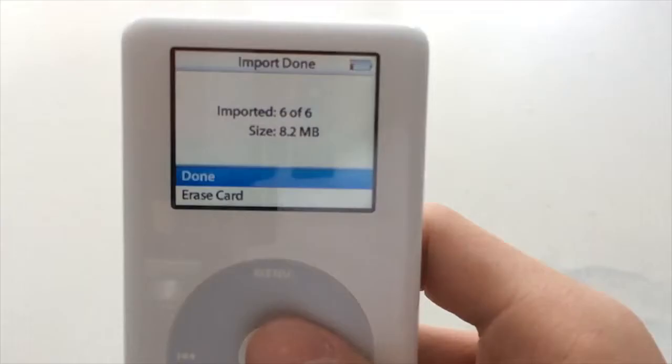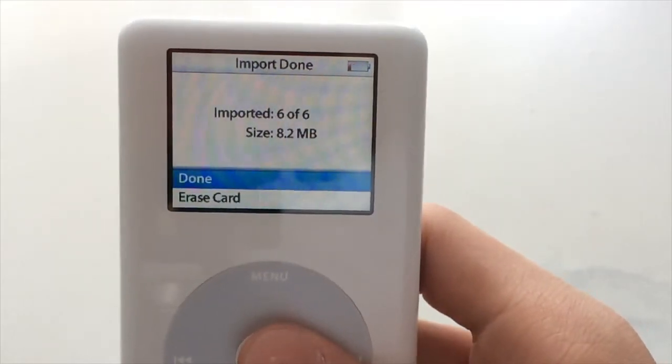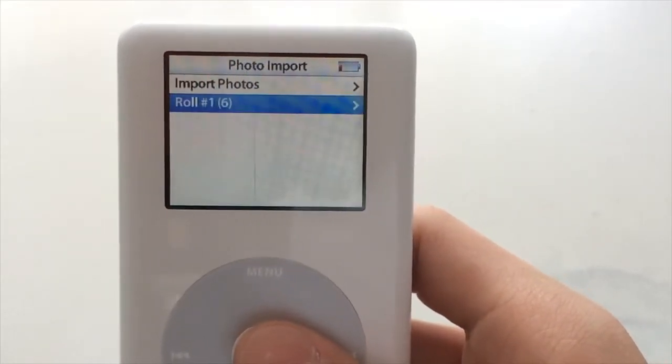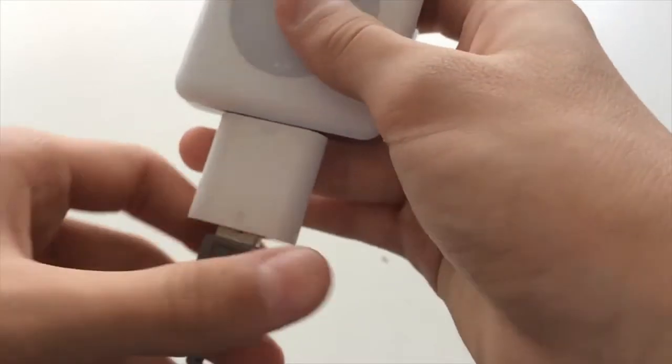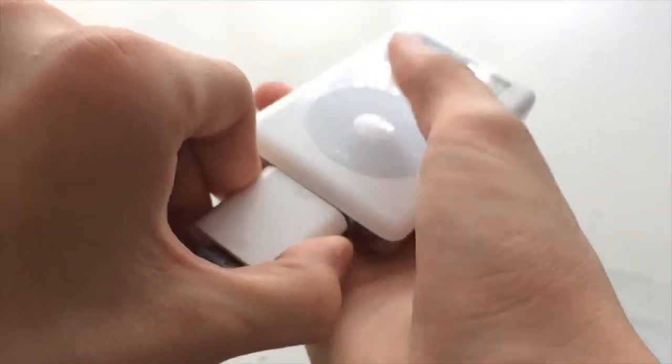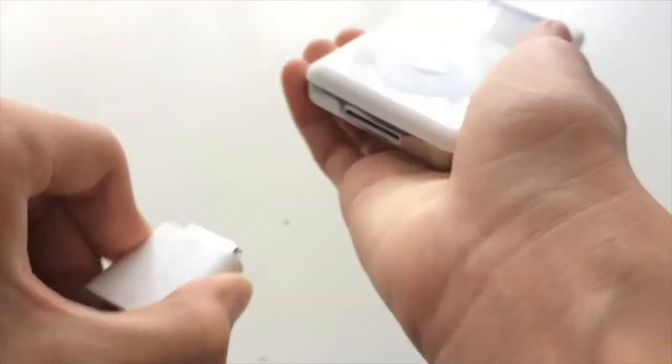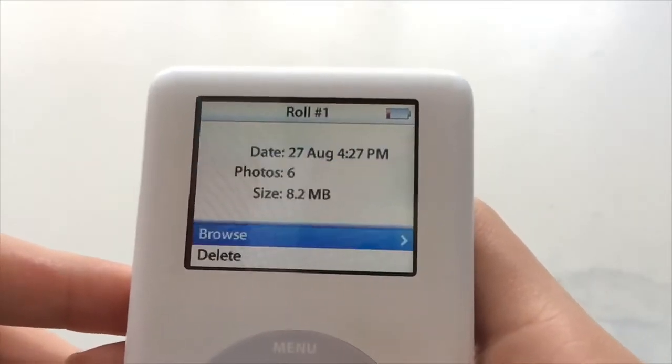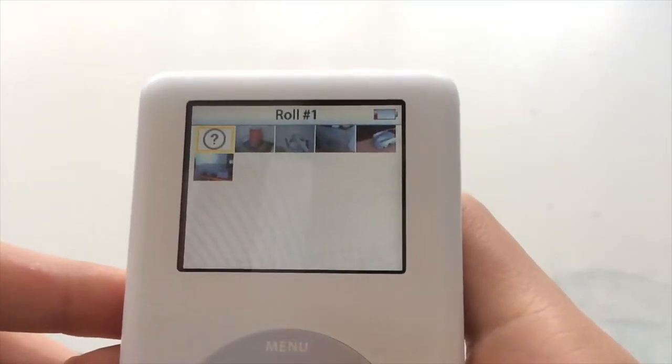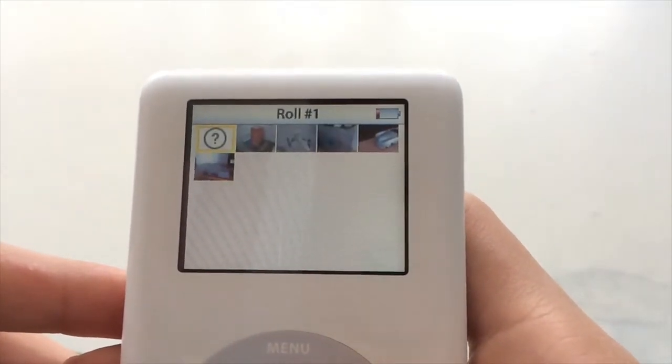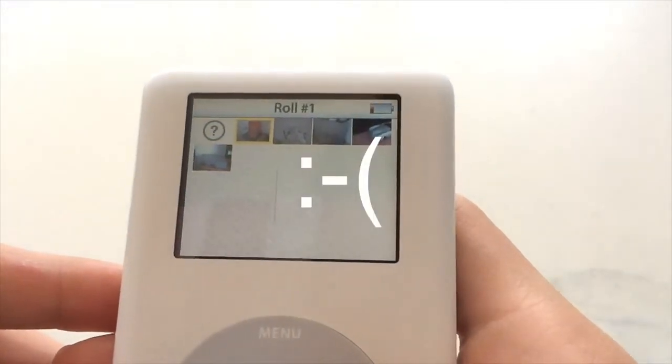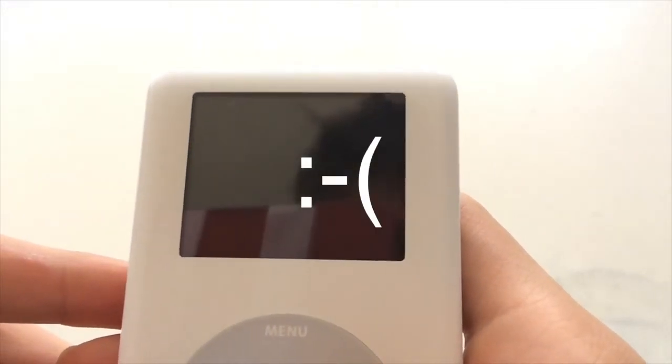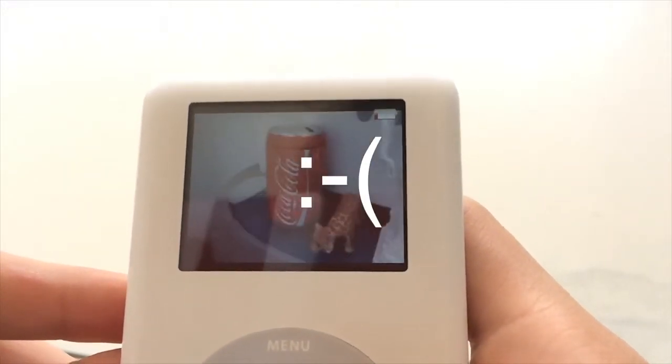Once it's done, you can disconnect the camera connector and begin viewing photos on your iPod. But I don't recommend it, due to the low quality screen of iPod photo.